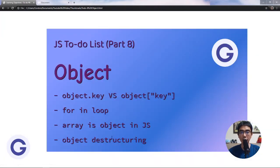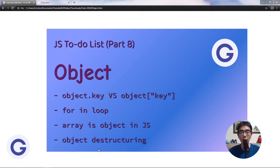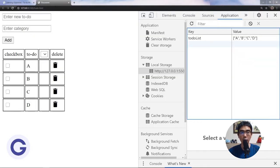Hello, welcome back to Gordon's channel. We've come to lesson 8 of our to-do list app series. In this lesson we will learn: object, object.key, square bracket key access, the for-in loop, array-object in JavaScript, and object destructuring.